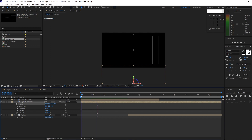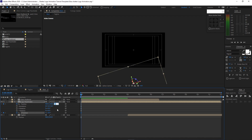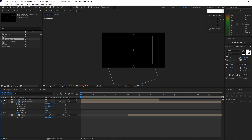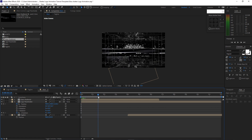Press P on your keyboard for position and Shift+R for rotation. Move your playhead to the beginning of the timeline and create a keyframe on the position and also the Z rotation. Then change the Z rotation to negative 18. Change the Z position to 1126.2. Then enable the glass shattered and move your playhead forward to 1 second and 11 frames.